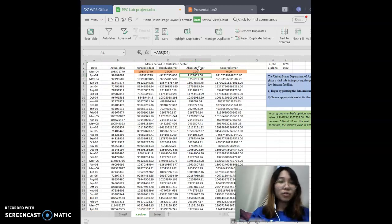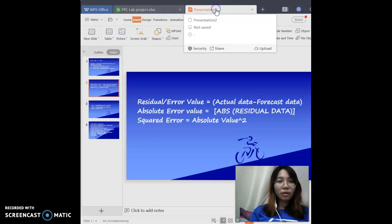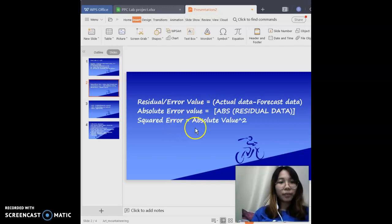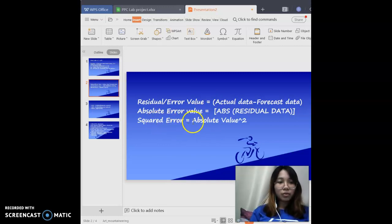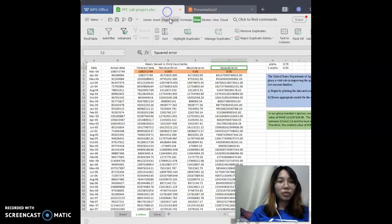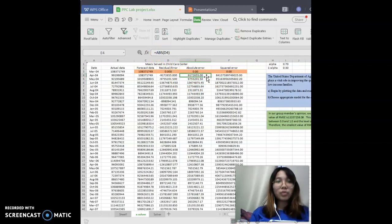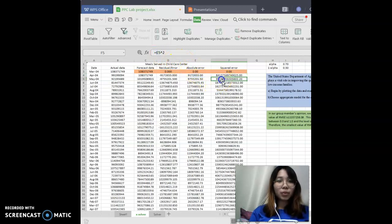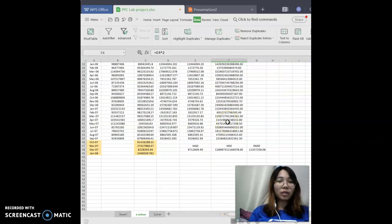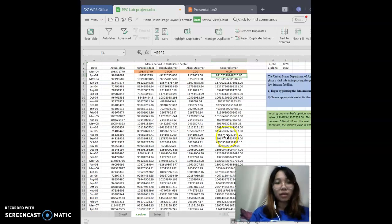If you get a negative value, that means you have gotten a wrong answer and you need to redo it. The next one is square error. The square error equation: square error equals the absolute value raised to the power of 2 — meaning E4^2, not times 2, it is squared. You double-click to fill down and get the answers. This also can only give a positive answer; if you get a negative answer, it means you have the wrong value.